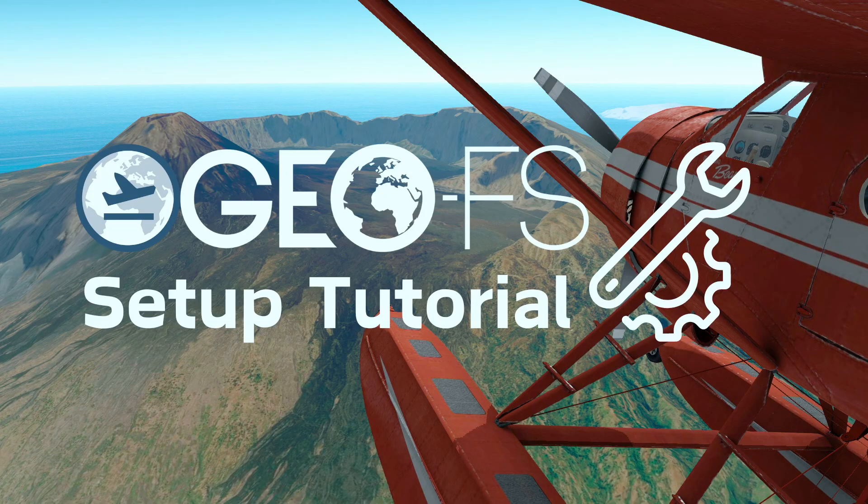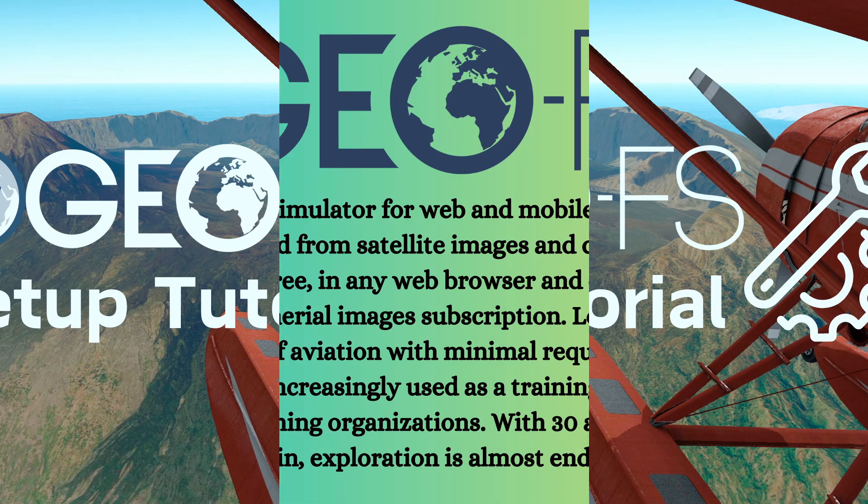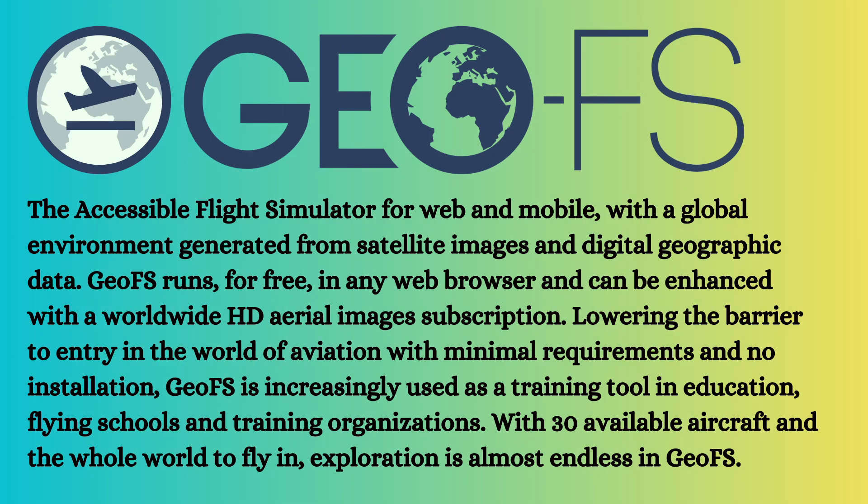Hi everyone, in this tutorial video today we'll be talking about the basic setups and the settings of the GFS flight simulator in a browser.